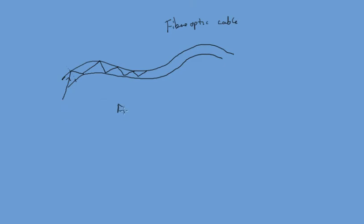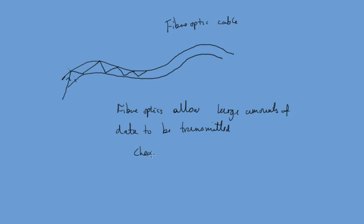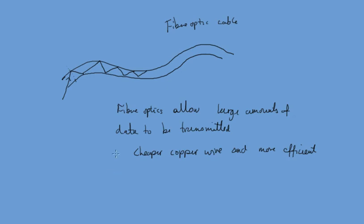So fiber optics allow large amounts of data to be transmitted. They are cheaper than copper wire and more efficient. So before the technology of fiber optic cables, telephone communications were done along copper wire and copper is expensive and you can't get the, you can't send the amount of data that you can send using light through copper wire.